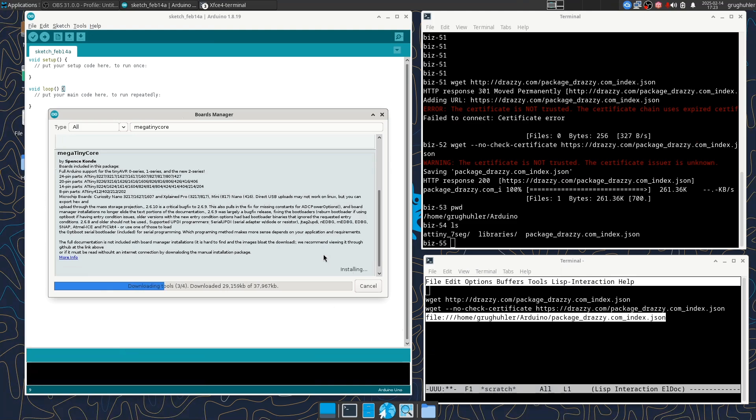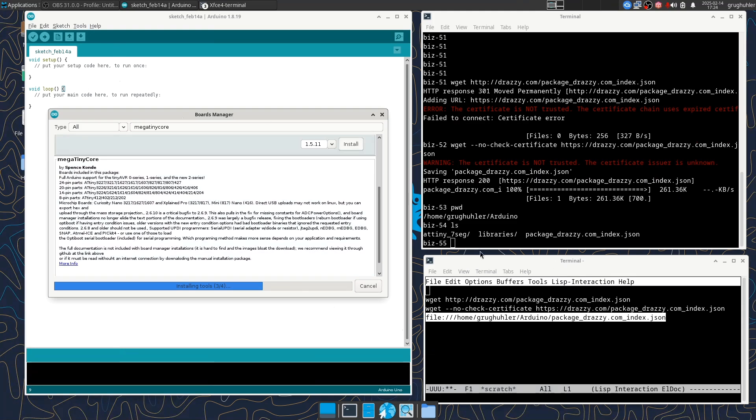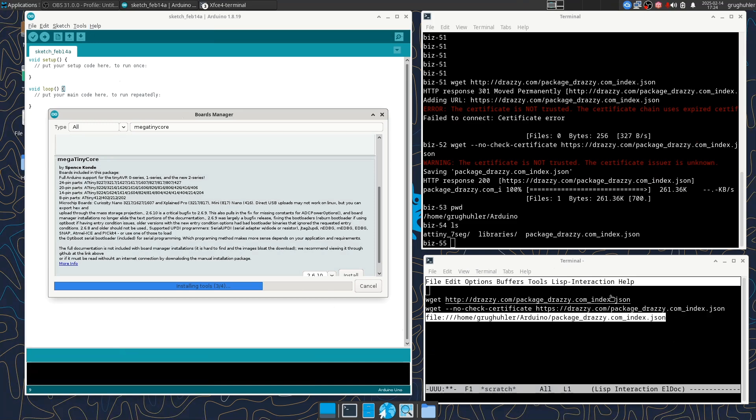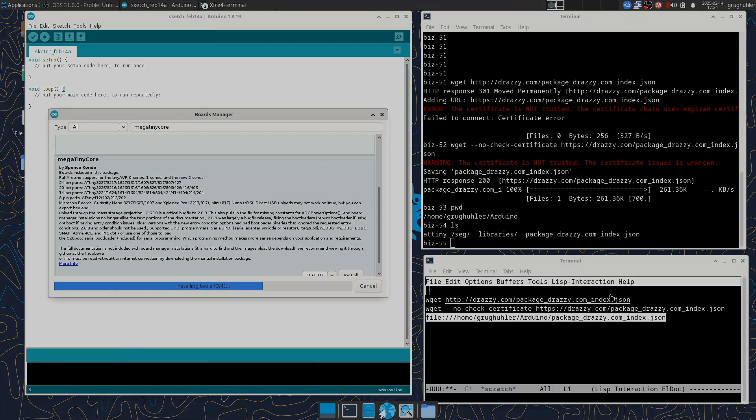Now, one thing I should say is that using this local URL is not a good thing. So you should monitor the Drazzy site. And when they get their certificate fixed, you should actually paste into the preferences where we just saw https://drazzy.com, you know, similar to what the instructions were telling us to do. So now we'll just wait while this finishes.